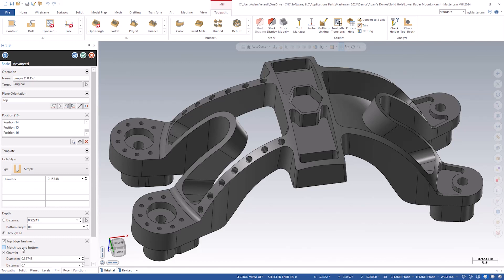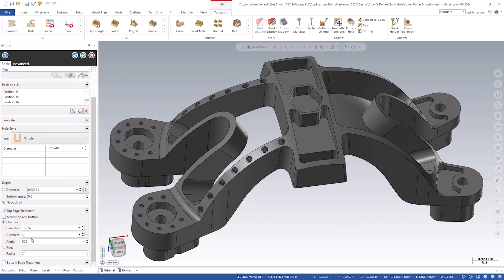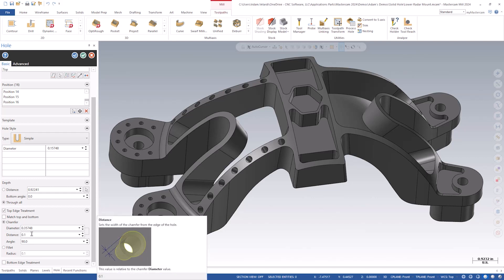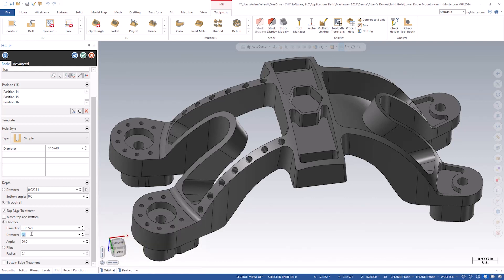You will notice you now have the option to either put a chamfer or a fillet on the edge, and if you select chamfer, you also now have the option to define the dimension by distance. We want to set the edge treatment to chamfer with a distance of 0.05 and an angle of 90.